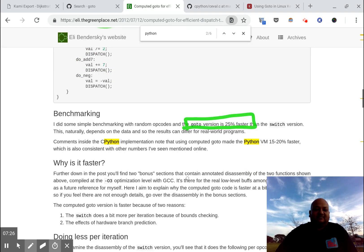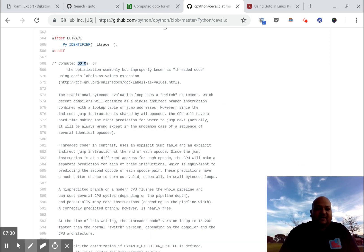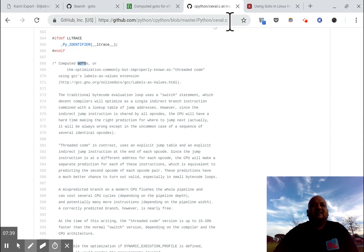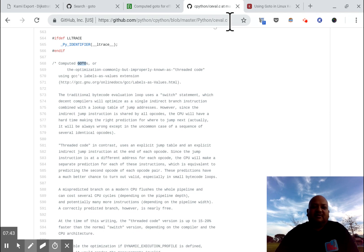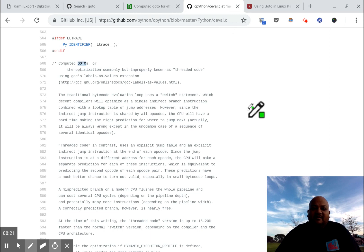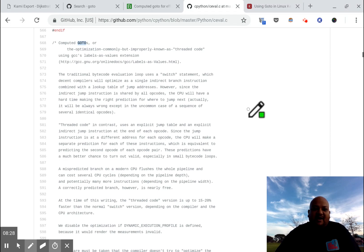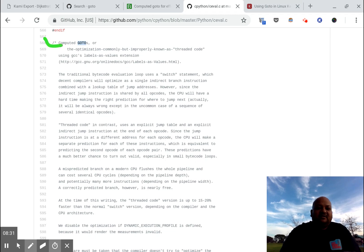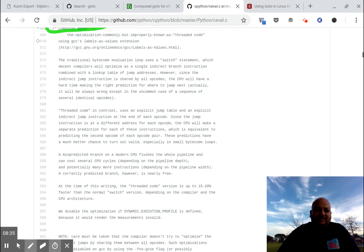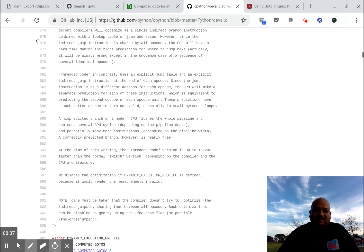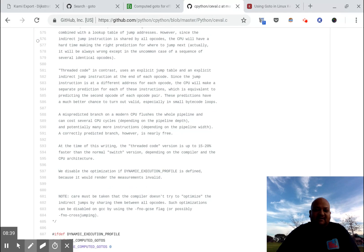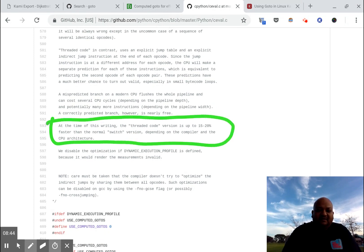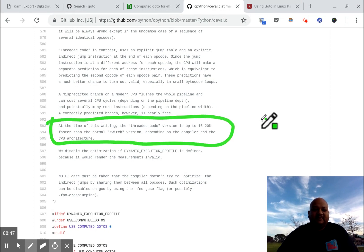We also see this pattern being used in the Python interpreter. So here I'm looking at ceval.c which is the central interpreter loop in the C Python implementation. And they use computed go-to's over here as well. And there's this long comment which explains what it is and why they're doing it. And here it is. They get a 15 to 20% performance improvement by using computed go-to's here.